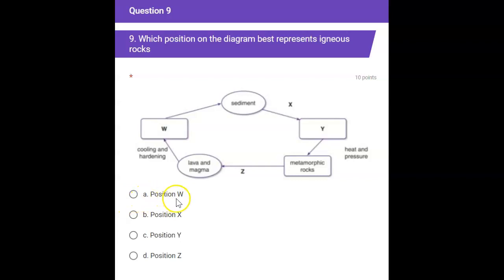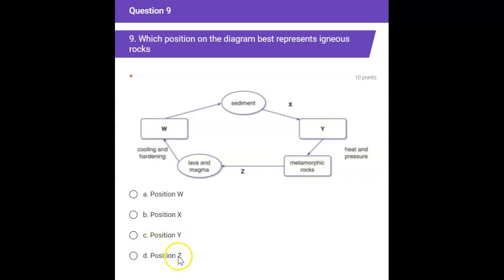The answer choices are: A, position W; B, position X; C, position Y; or D, position Z.